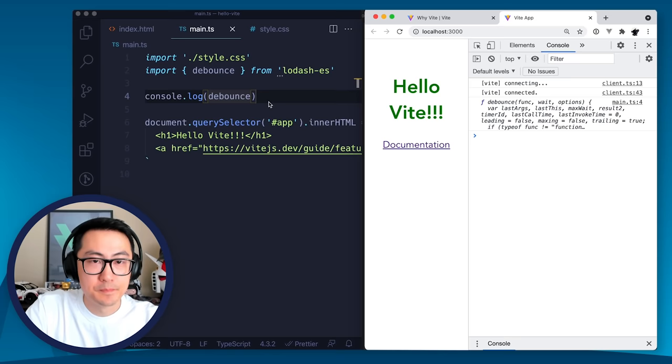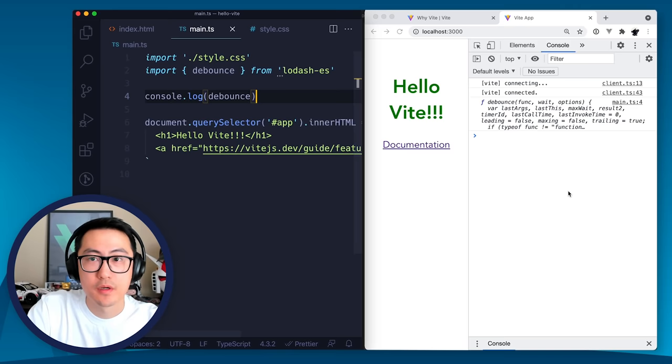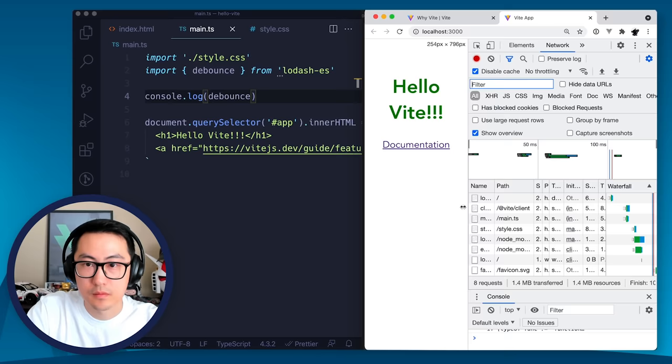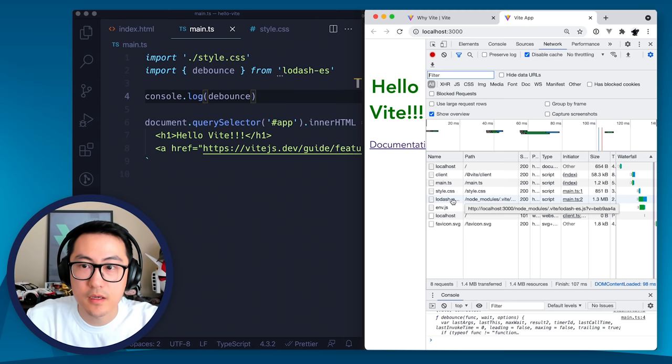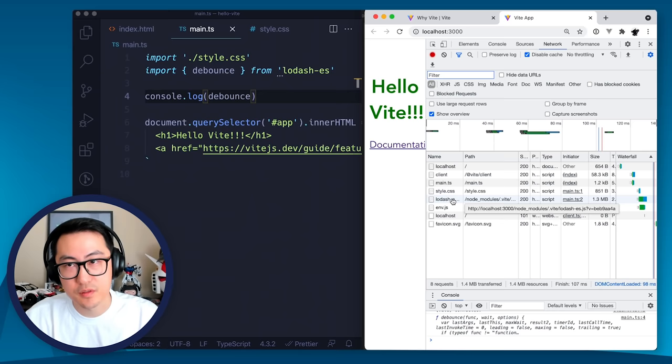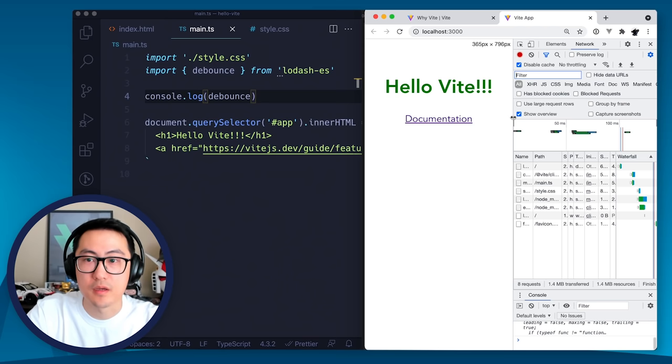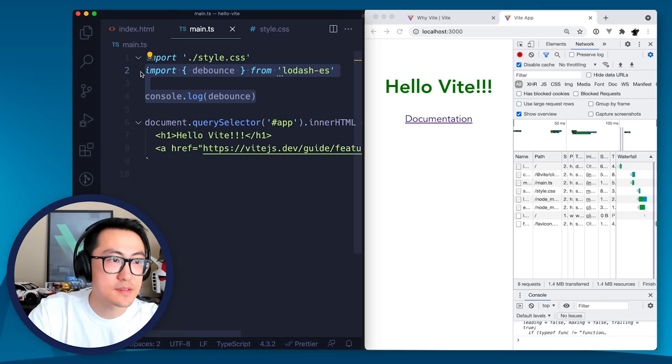So yeah, so Vite also handles NPM dependencies for you. Now, one of the cool things here, is if we look at the debounce, we look at the network. As you can see, Vite actually combined lodash-es, which is a collection of many small modules into a single file. So it loads faster than it normally would if you load lodash-es over native ES modules. So another important detail for performance during development.